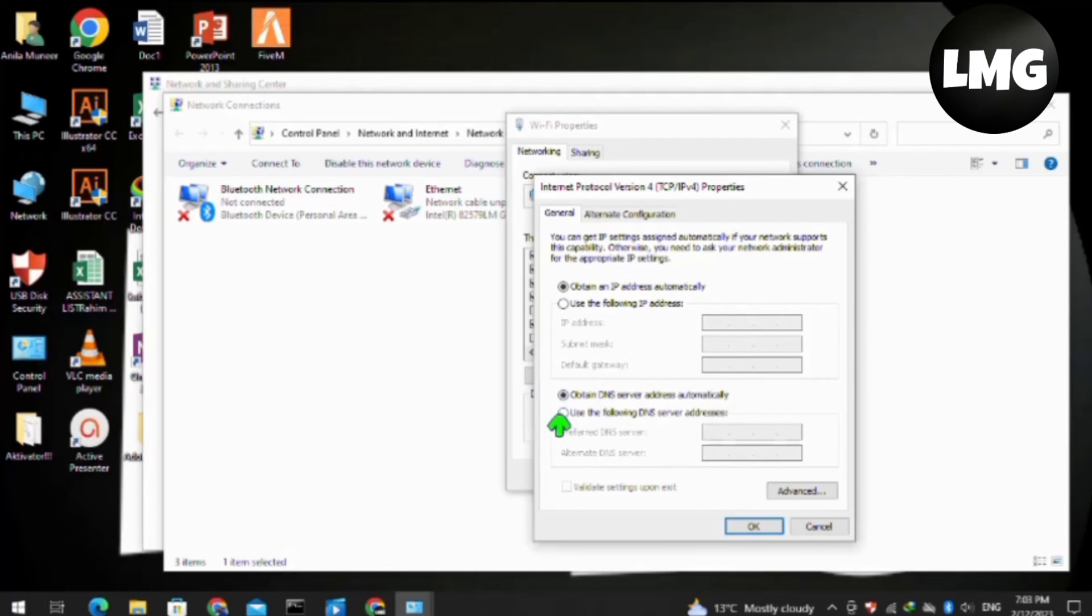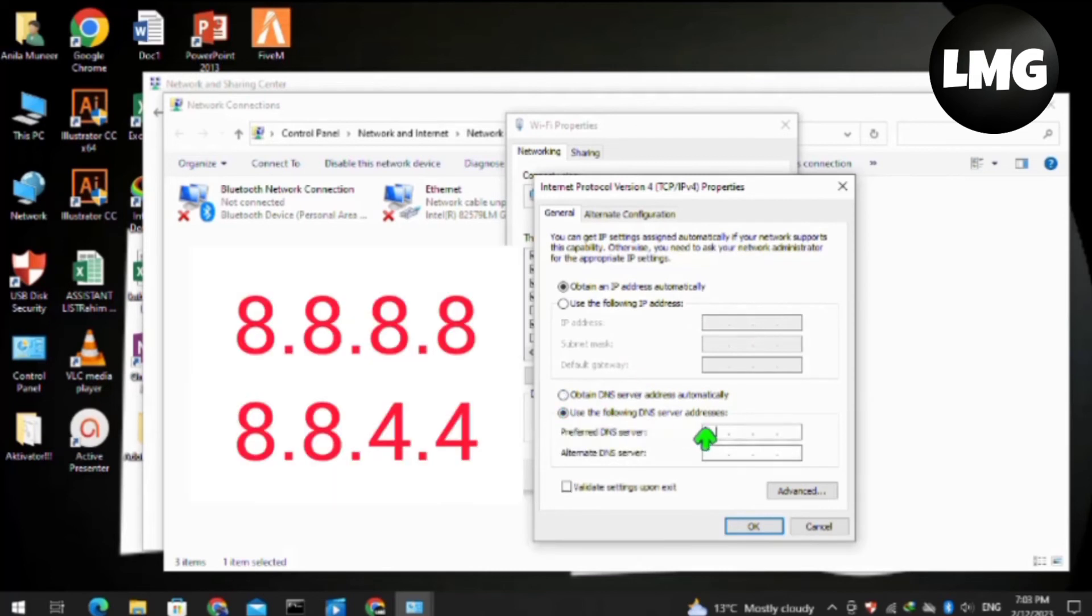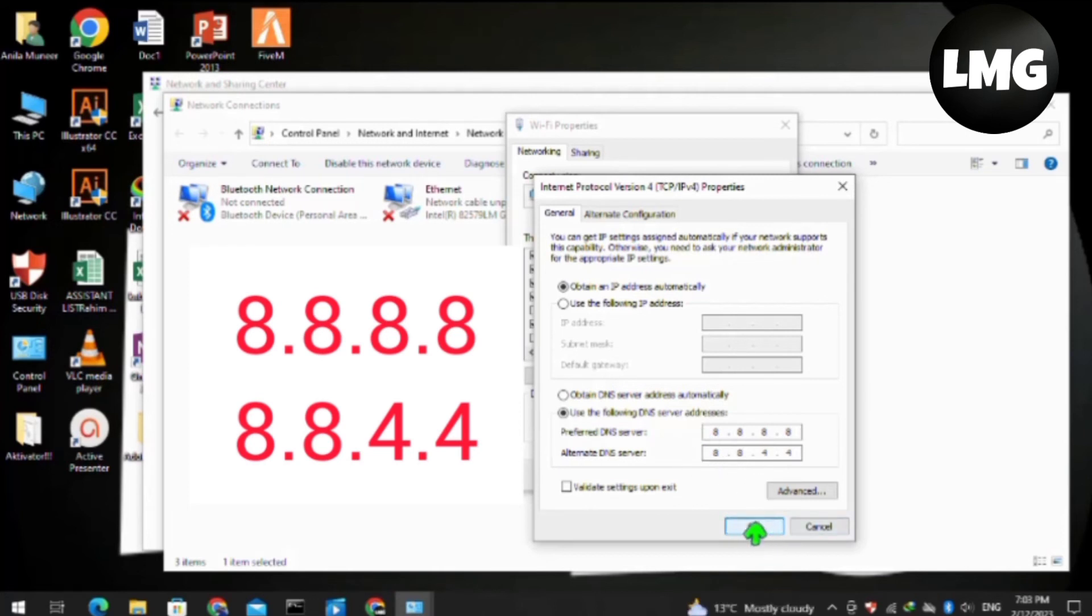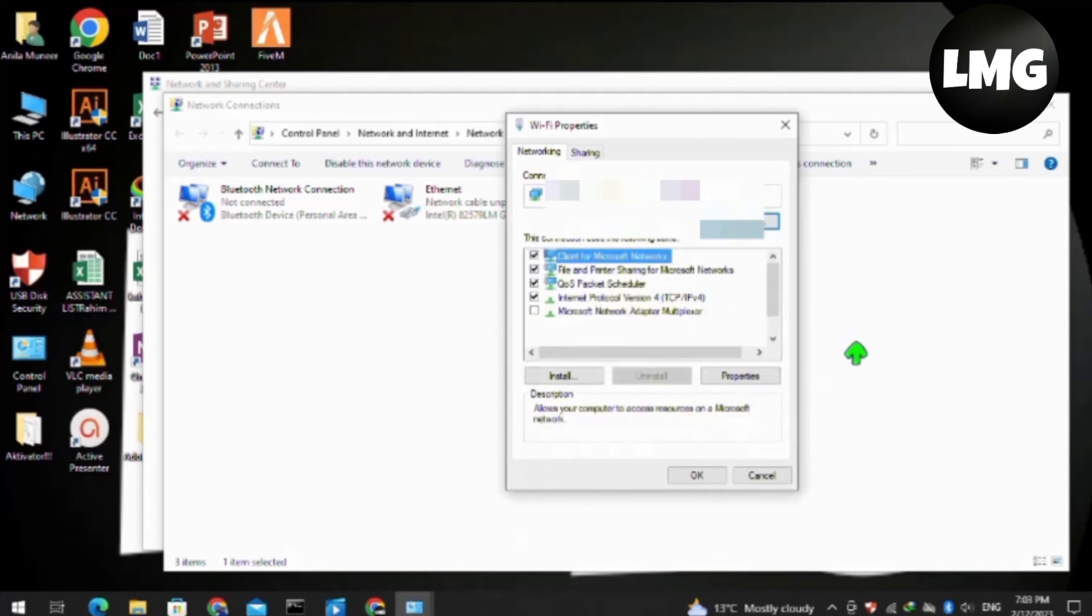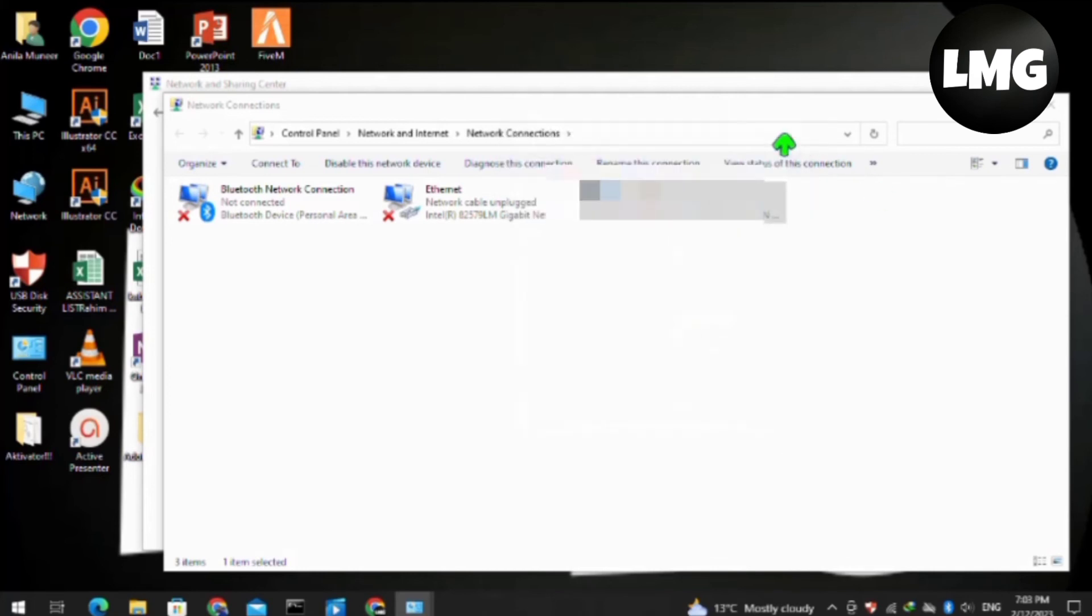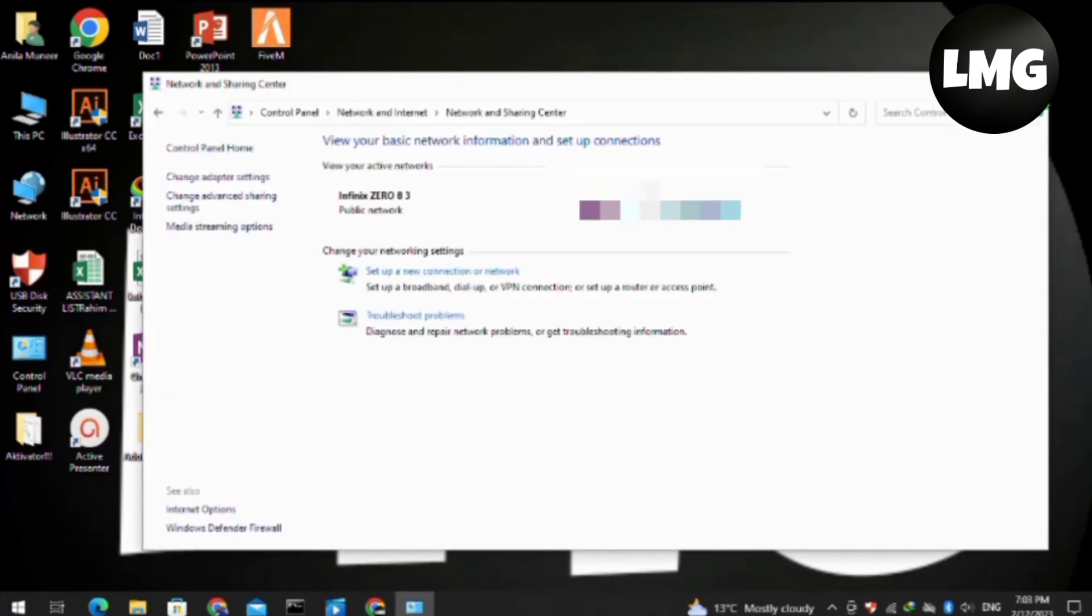After this, a new interface will open. Click on 'Use the following DNS server address' and enter the address 8.8.8.8 and 8.8.4.4. Then press OK. After doing so, your problem will be fixed.